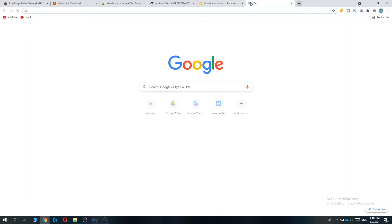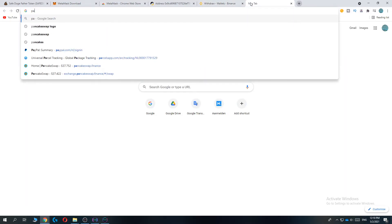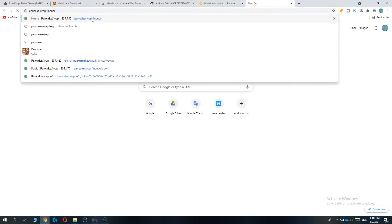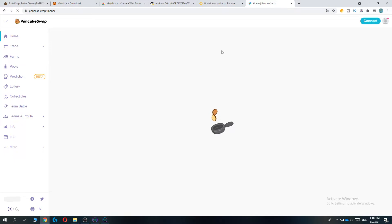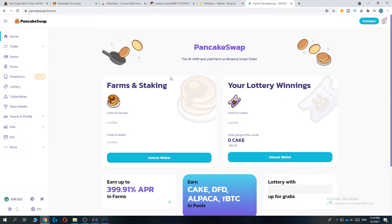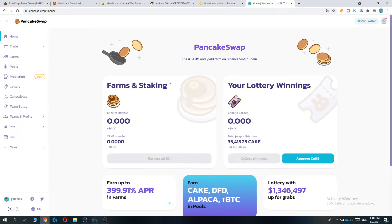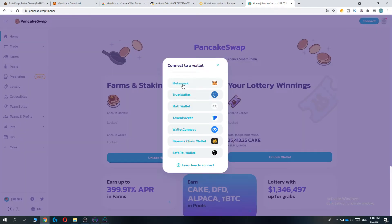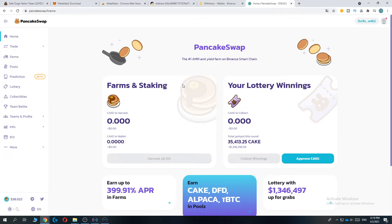Now it's going to load and the first thing you have to do is connect. Go ahead and hit connect MetaMask. Now we're connected.